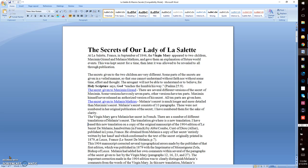The arrogant will not be able to understand or believe. For Holy Scripture says, God teaches the humble His way, Psalm 25 verse 9. The Secrets given to Maximin Girard: There are several different versions of the secret of Maximin. Some versions have only seven parts, others versions have ten parts. Maximin himself never released an authorized version of the secret. All ten parts are given here.